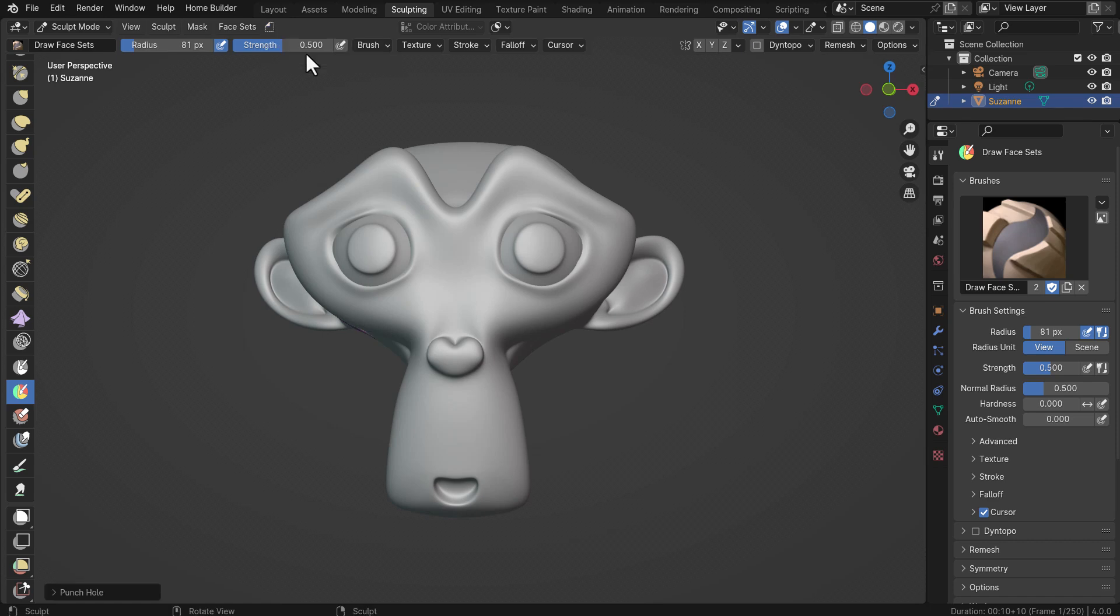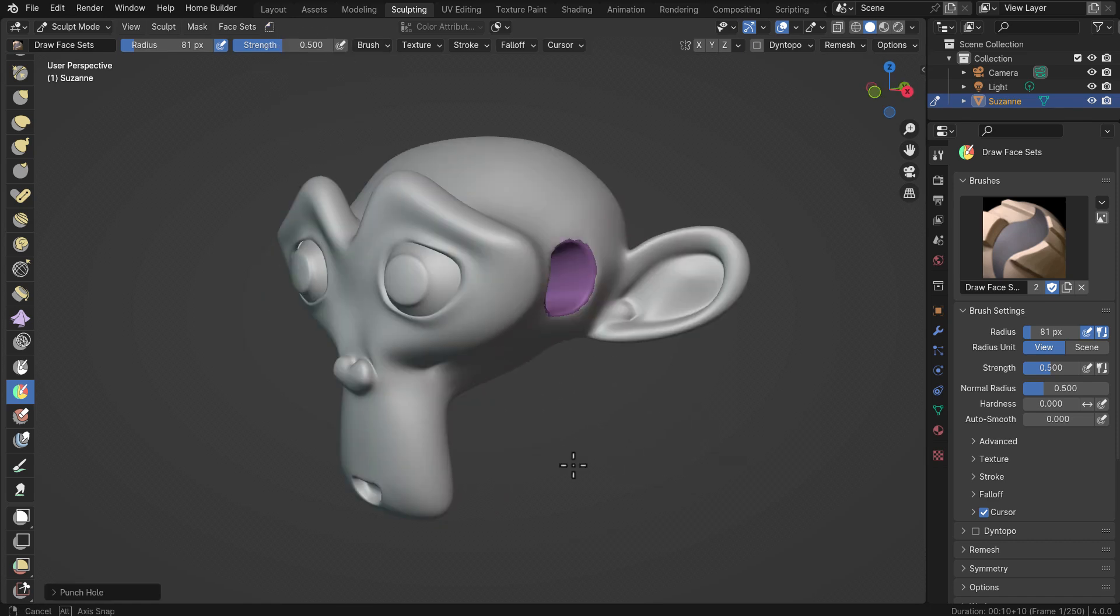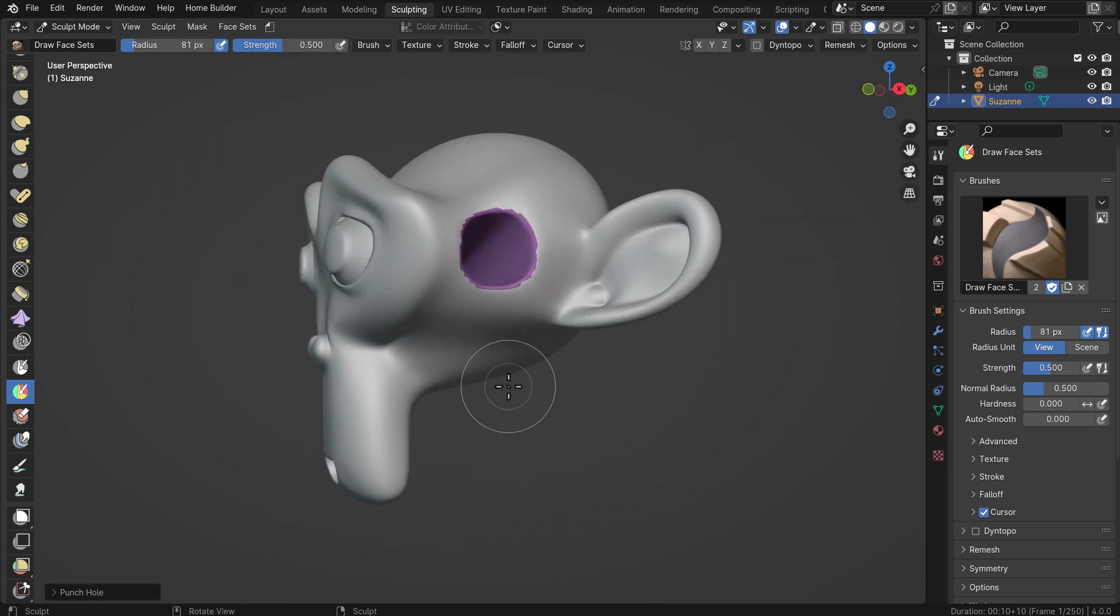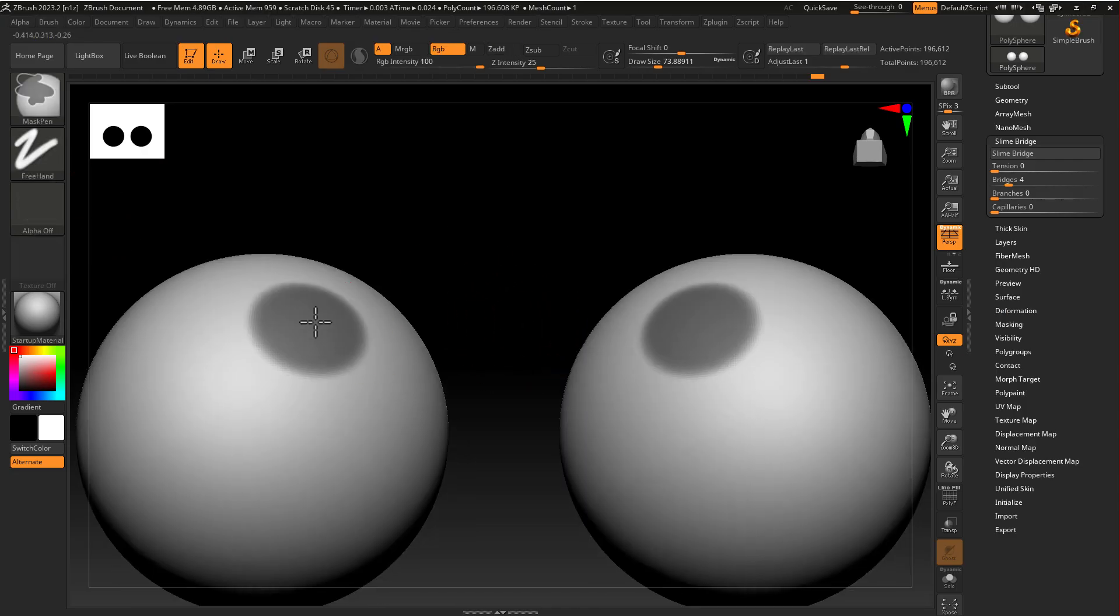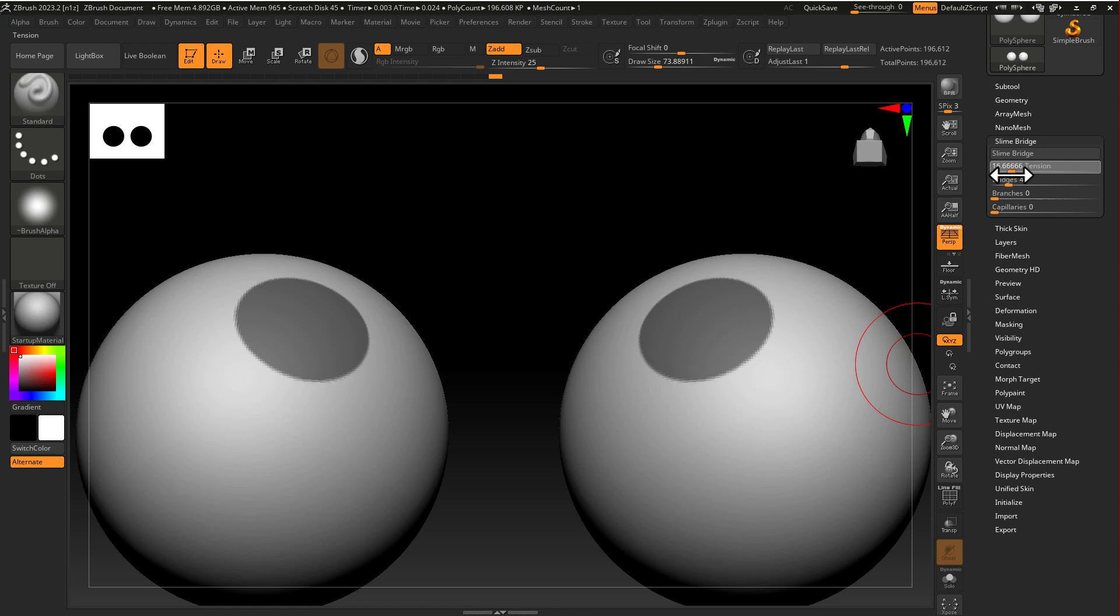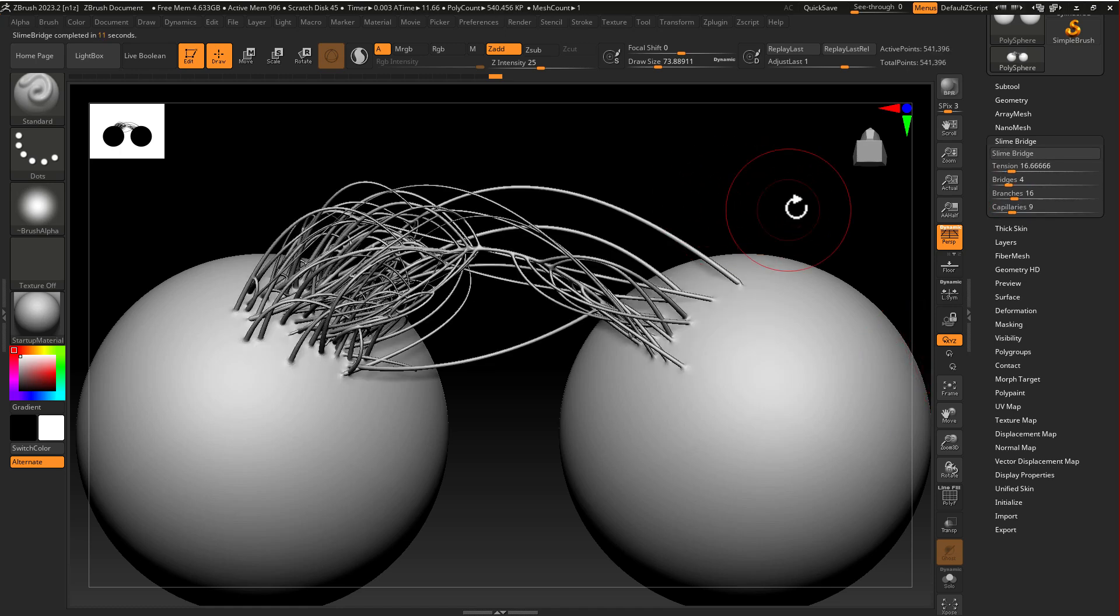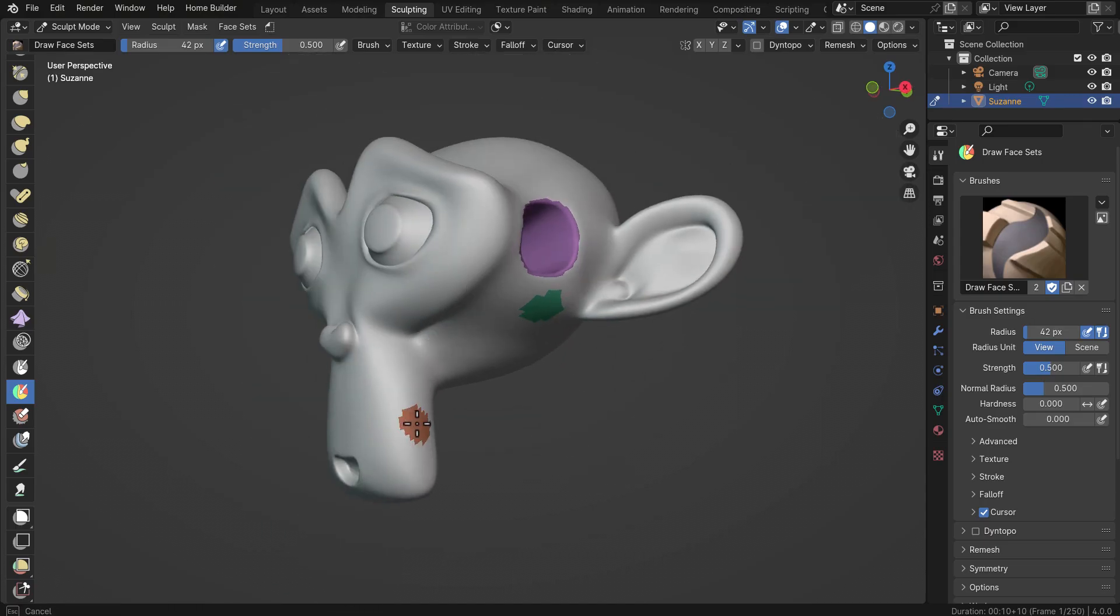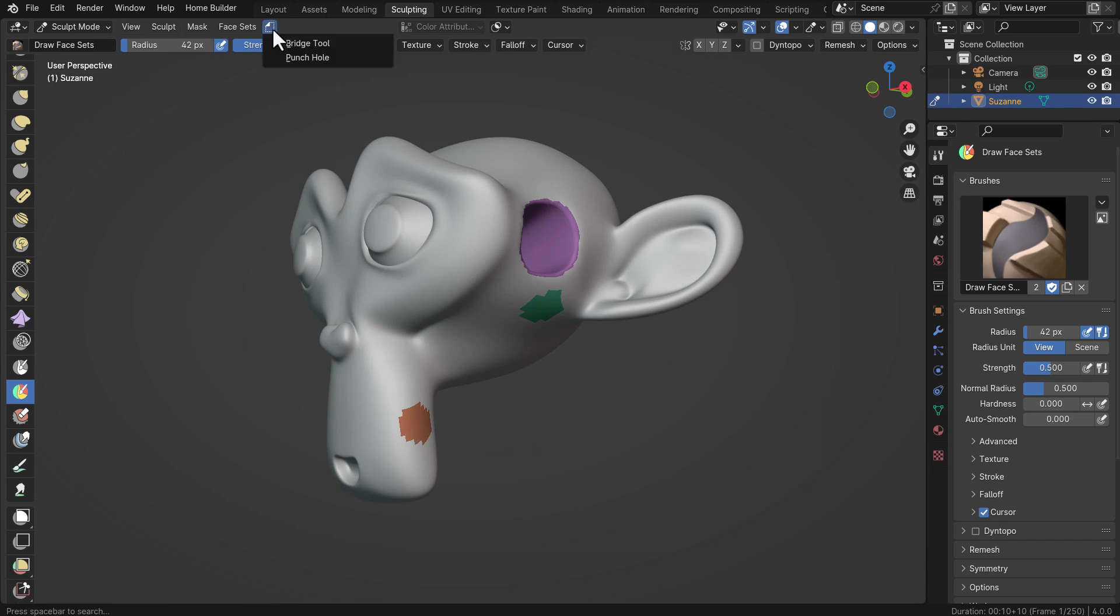Then you can click and say Punch Hole, and once you do that you've got a hole. The Slime Bridge idea from ZBrush seems to be dialed up a notch with this tool. What I mean by that is if I do have a selection there and another selection here, I can click on this button and do a simple bridge.